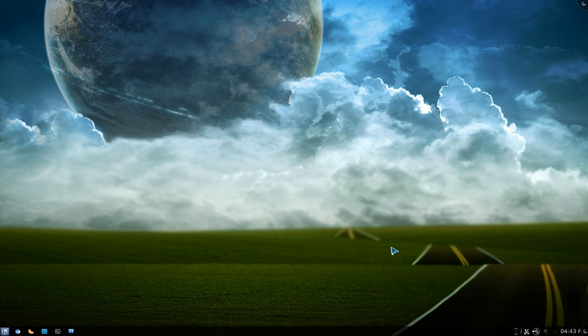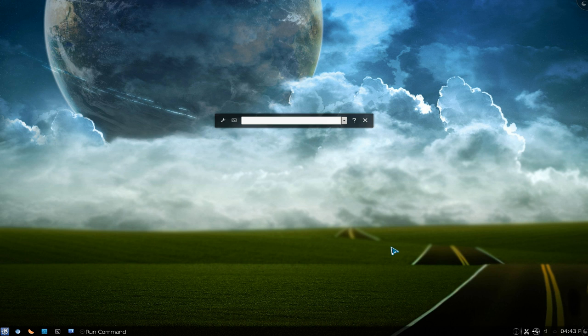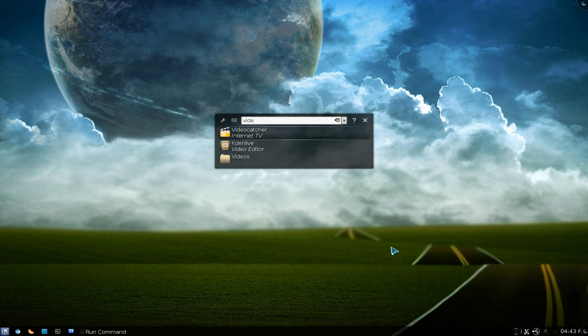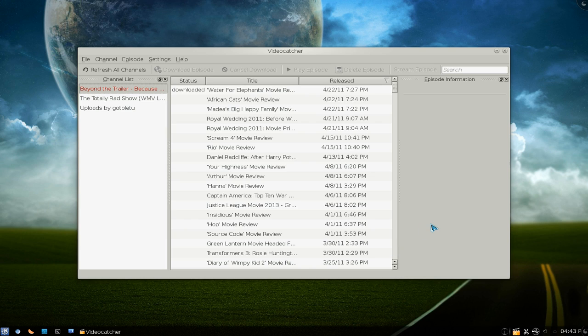This one is going to be on VideoCatcher. It's one of those programs that downloads podcasts. It's similar to Miro but not really. But this one is actually built for KDE. It's nothing fancy — it's mainly all text. The interface here is pretty simple.